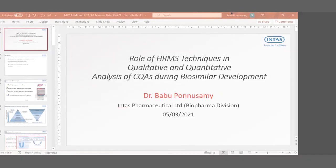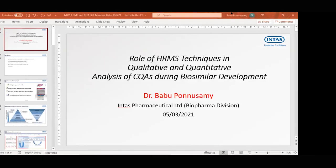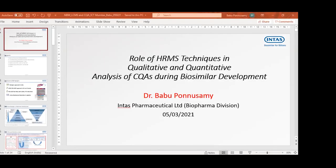Good afternoon all. Let us begin with the second talk for the day. Our next speaker is Dr. Babu Purnaswamy. We welcome you, sir. Dr. Babu is an Assistant General Manager, Analytical Development Lab from Intas Pharmaceutical Limited in Ahmedabad.